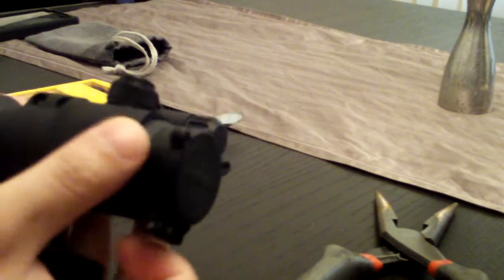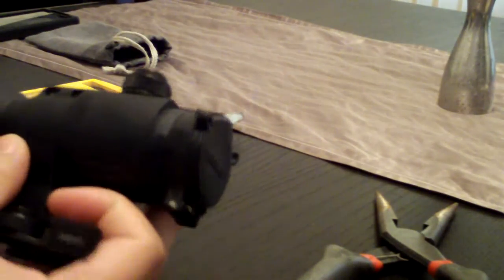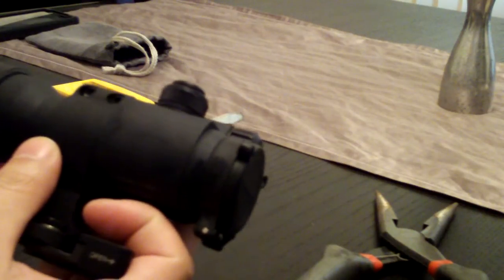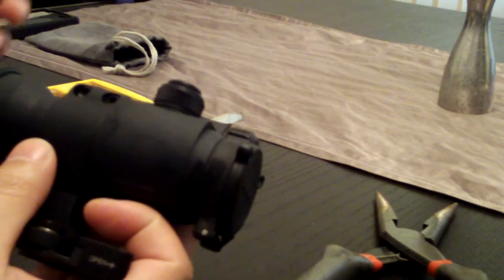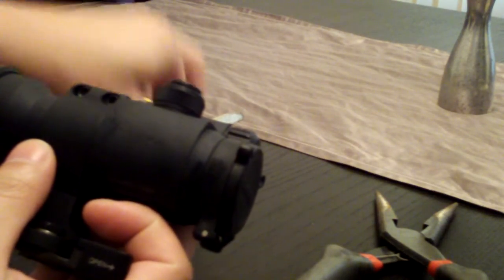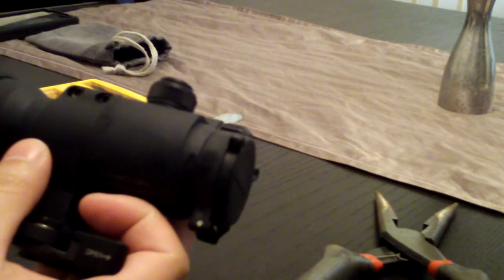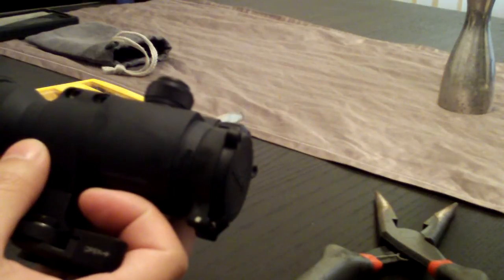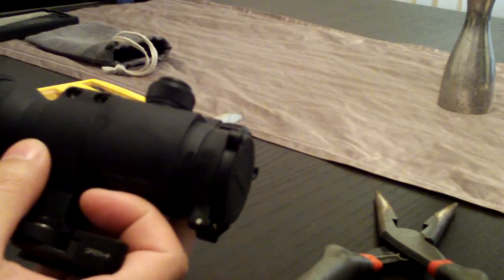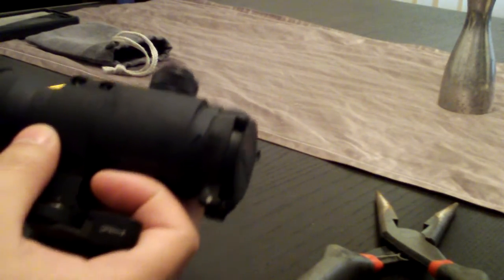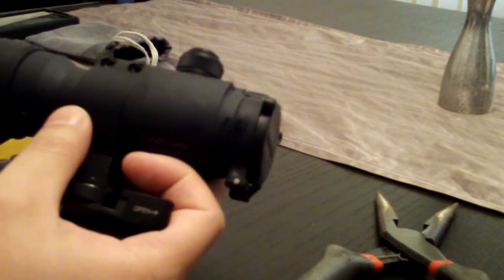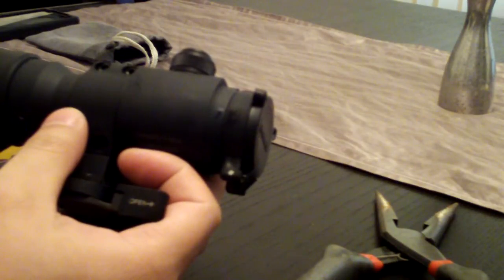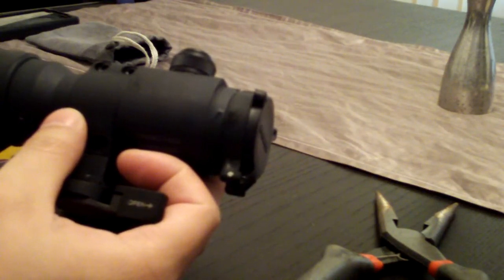I found some information on AR15.com on how to fix it, but there were no pictures or anything, just people talking about it. So I'm going to show you how to fix it.